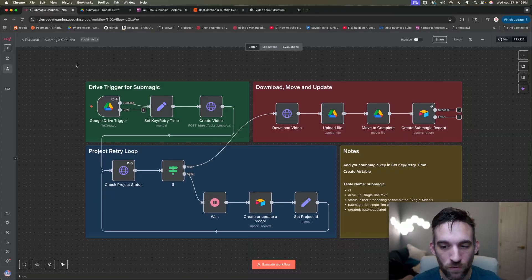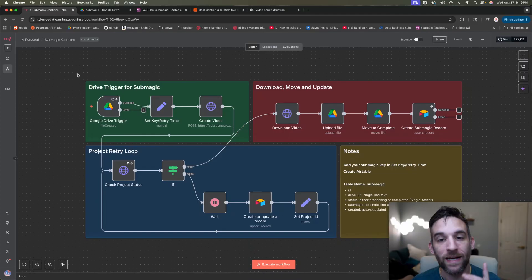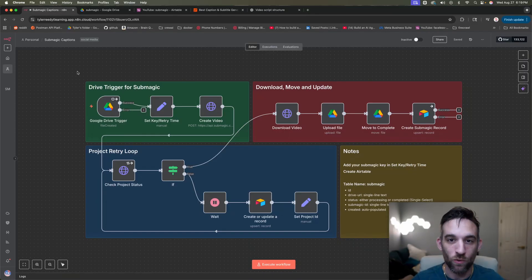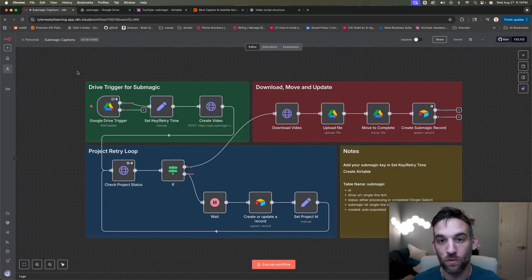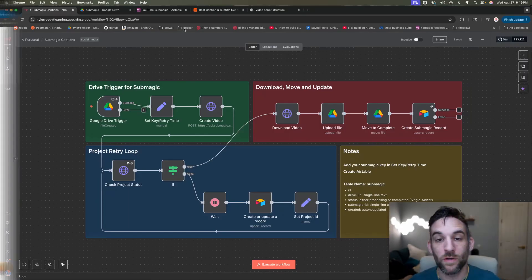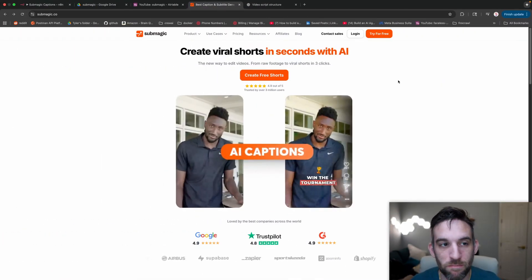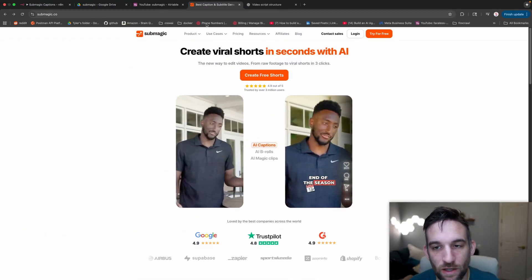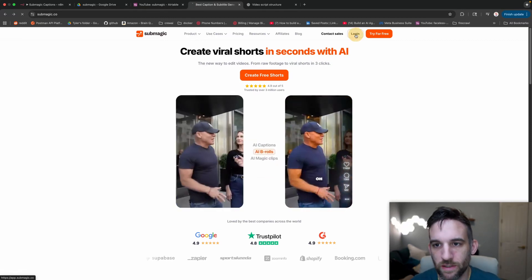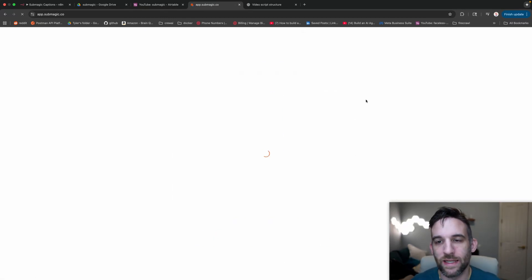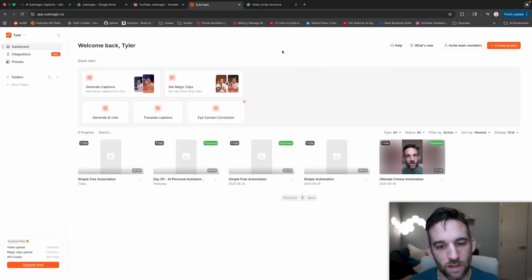Before I go through a full demo to show you this working end-to-end, I just want to explain to you what Submagic is and then why we're going to be using API as a plug and play automation. So you're going to go to submagic.co and what you're going to do is go ahead and log in.